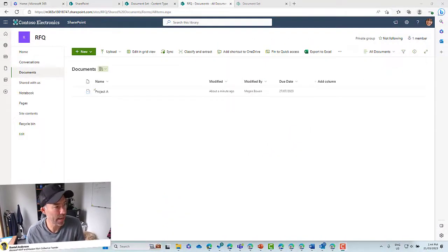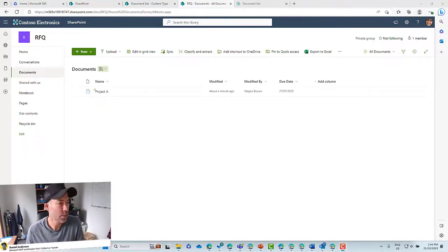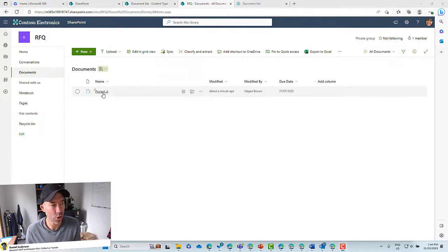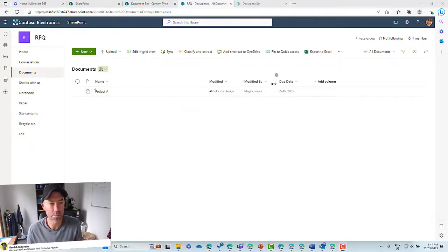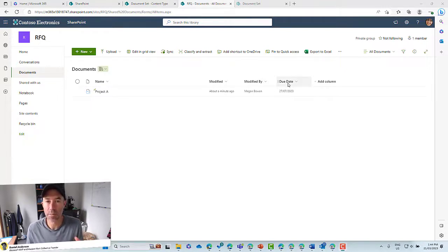Now we're going to take it to the next level and have a look at metadata and also some custom views. We can see here that I've already got a document library, with a document set added to it, and I've got the default metadata of modified and modified by, and also a custom column called due date.